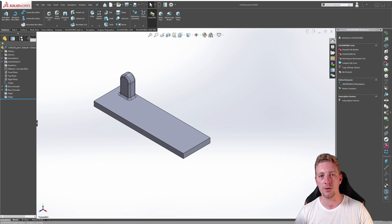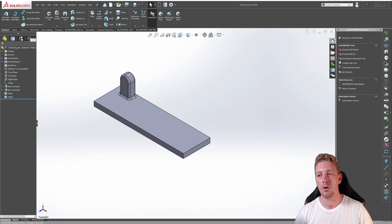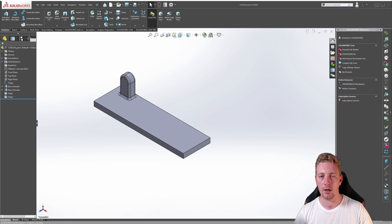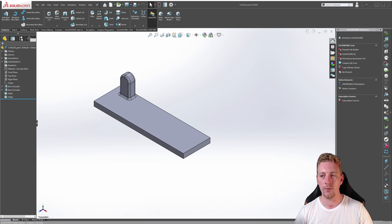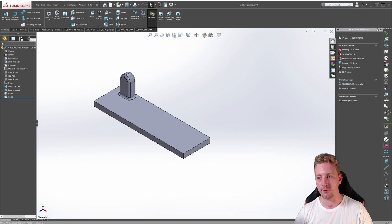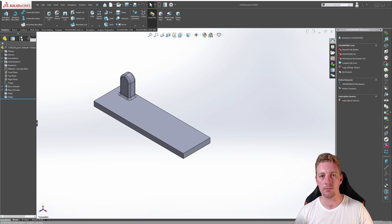The linear pattern feature includes an option called instances to vary. When this option is enabled, it allows you to vary the spacing for each instance, as well as vary the dimensions for the pattern geometry itself. Let's go through a demonstration.